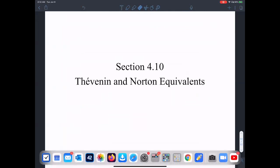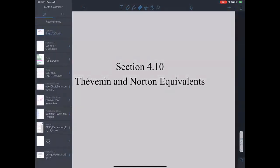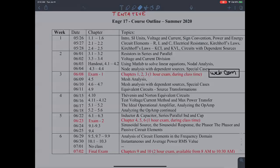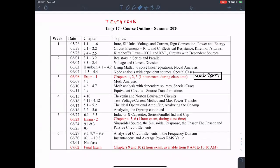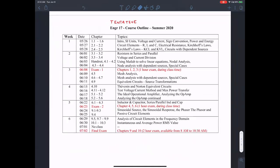Now let's look at Thevenin and Norton equivalent circuits. Today is the 9th of June and we are ahead of schedule. I even intend to talk about Thevenin and Norton equivalent circuits in today's class.